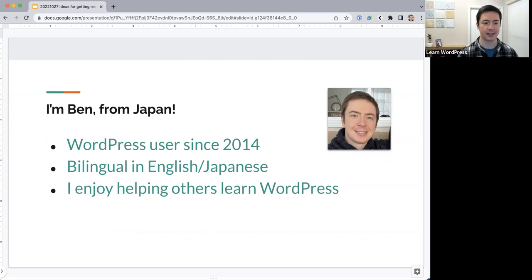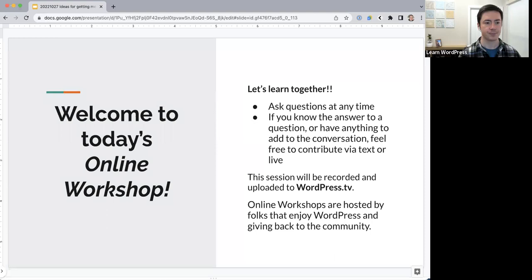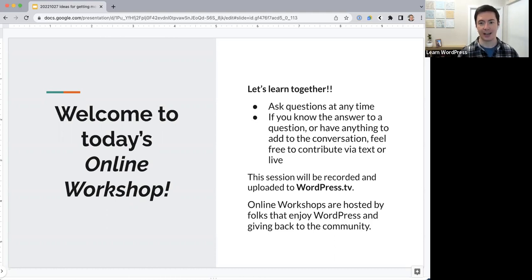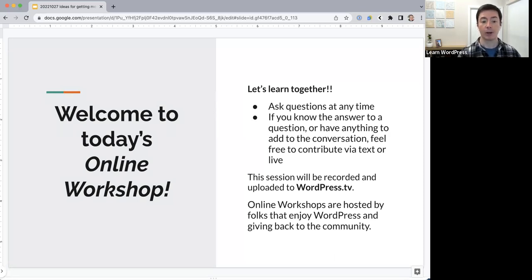This year I've started to contribute full-time to the WordPress Training Team, which is the team behind these online workshops and tutorials and other educational content about WordPress. For those attending online workshops for the first time, welcome. These workshops are intended as sessions where we all learn together, so you can ask questions at any time in the chat or by unmuting yourself. This session will be recorded and uploaded to wordpress.tv. If you're interested in hosting online workshops, at the end of these slides I'll have my contact information.